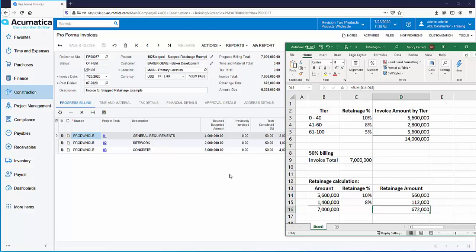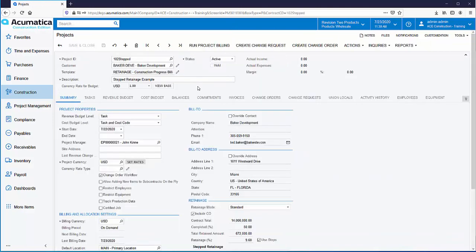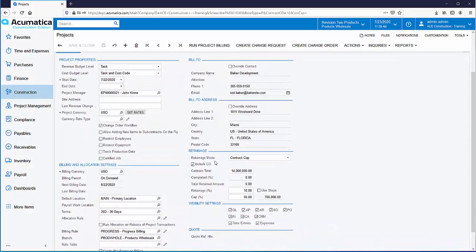When using stepped retainage, the percent of retainage changes based on the job's percent complete. The next retainage option is Contract Cap. Contract Cap retainage lets you calculate and apply retainage, but retainage is capped at a specified percent of the contract total. On the project Summary tab, the retainage mode is set to Contract Cap.